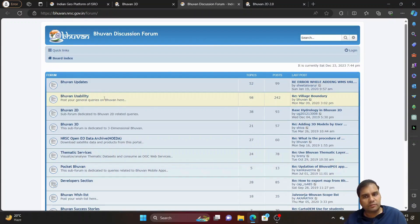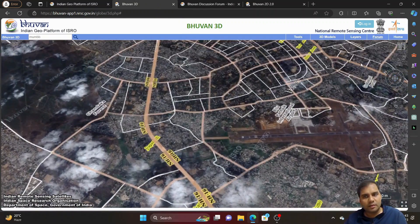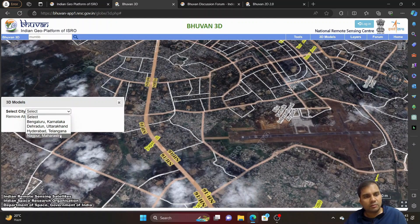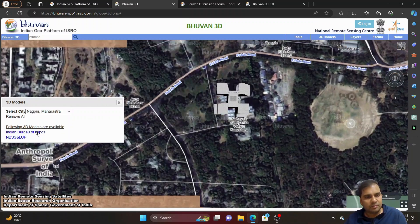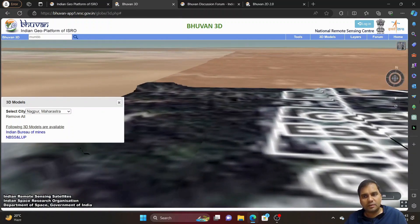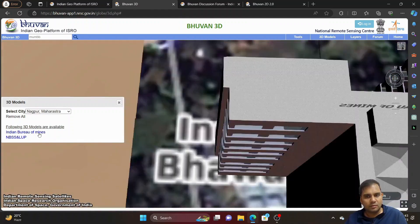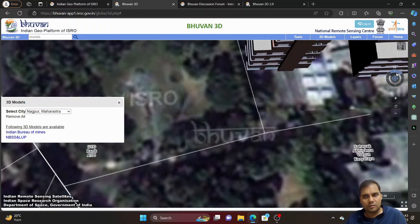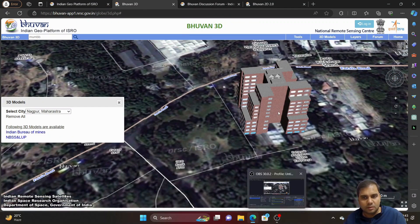There is also the Bhuban discussion forum where you can get updates, usability guides, and pocketbook information. You can log in and search for your required queries. In 3D, you can view recently built structures like the Indian Bureau of Mines — the building has a 3D view and you can visualize it clearly.